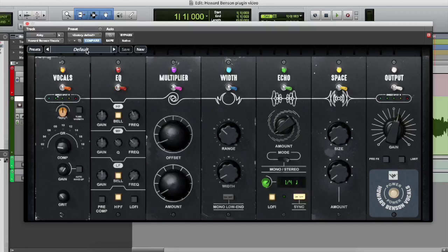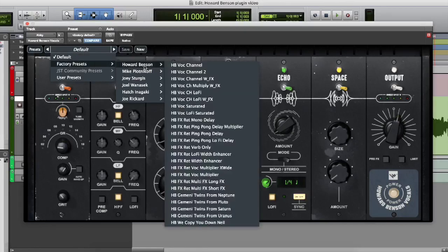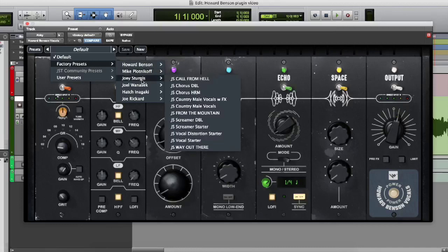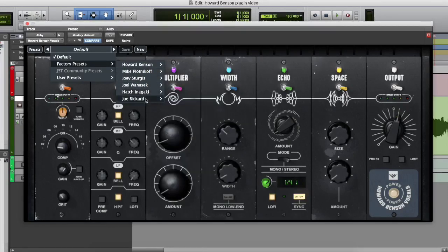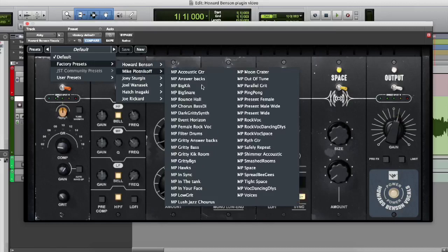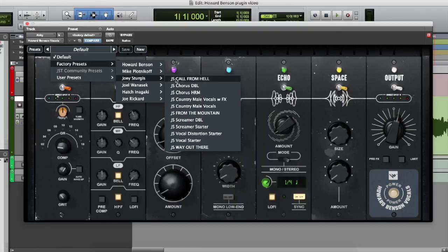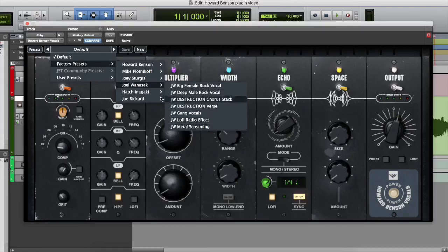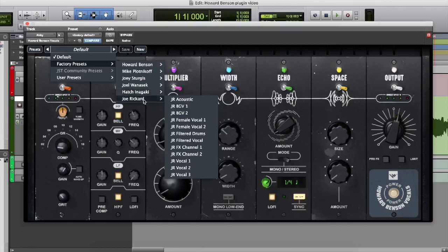Now, under default, you can see that there are different presets. So you can go through all of these, they all have great options amongst every single one of the names, whether it's Joey Sturges or Joel Monacek or Howard Benson himself. But you can kind of go through every single preset and see what you like and then kind of cater it as well to your liking. So I'm going through each one of these to just kind of showing you guys how to easily go from one preset to another.